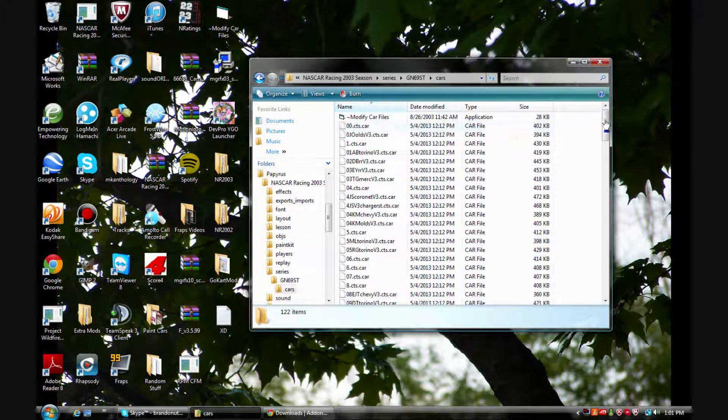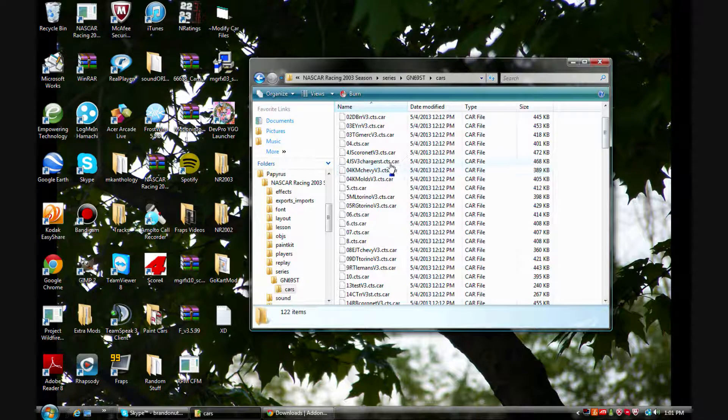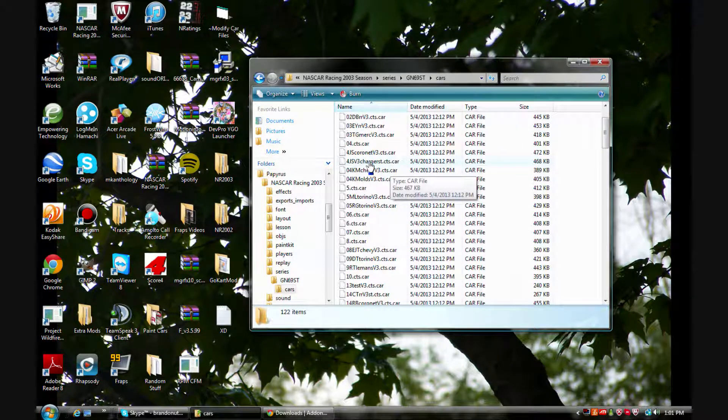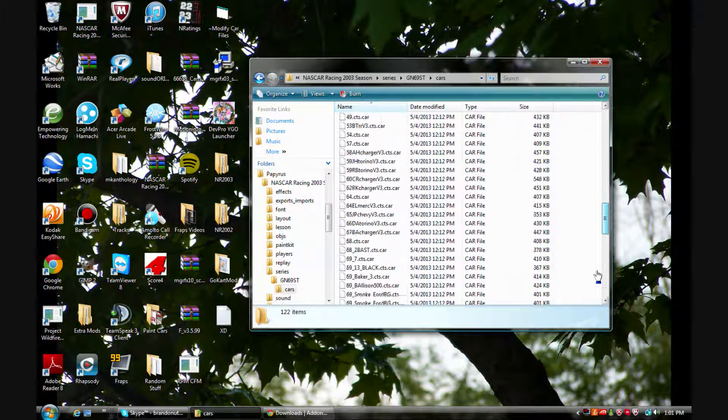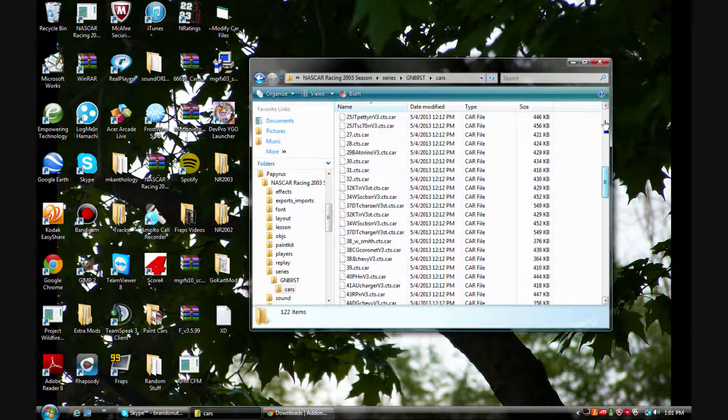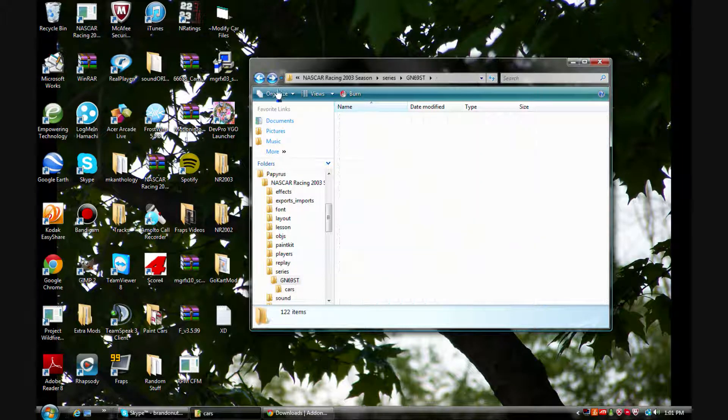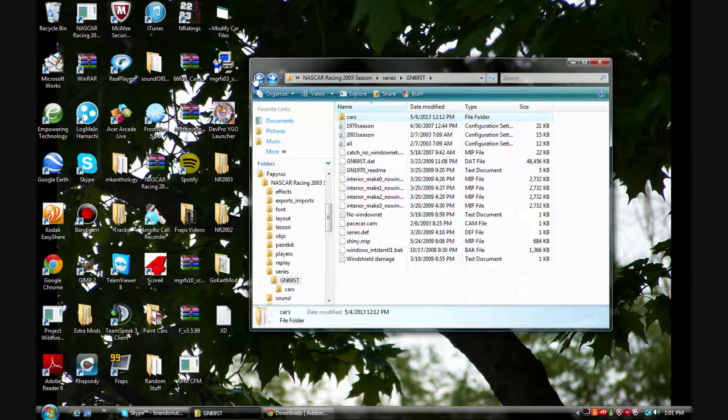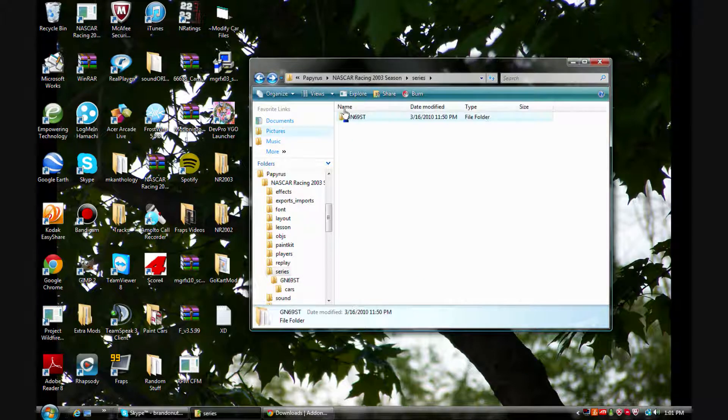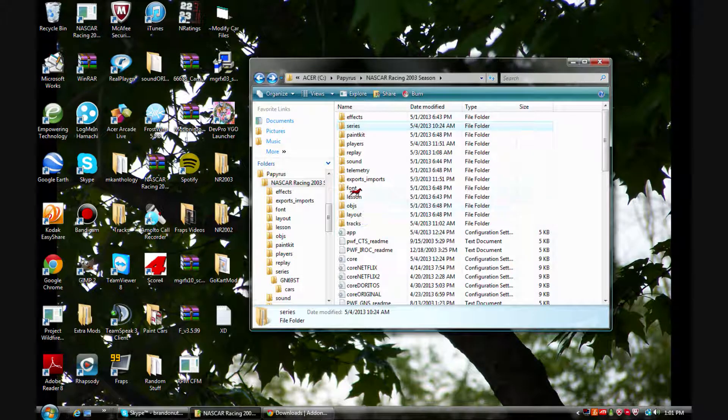Now as you can see these are dot CTS cars, that's Craftsman Truck Series. These cars are Craftsman Truck Series bodies and it turns out a lot of these tracks only take Cup physics.